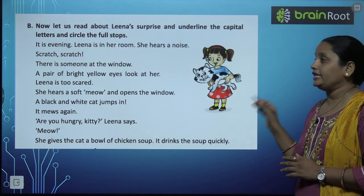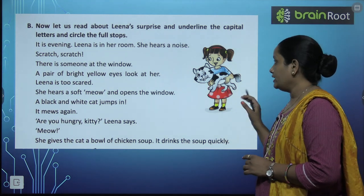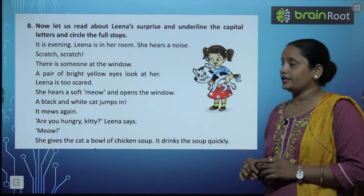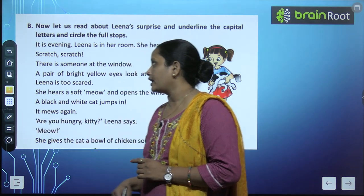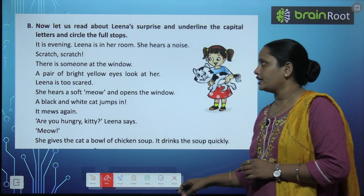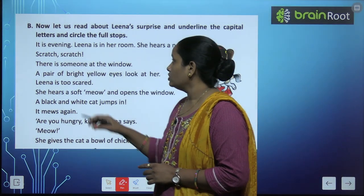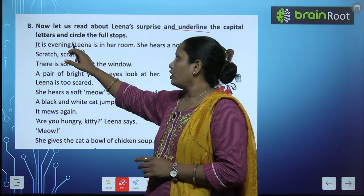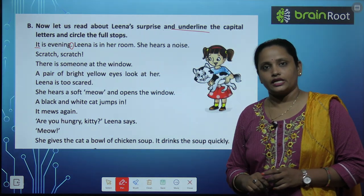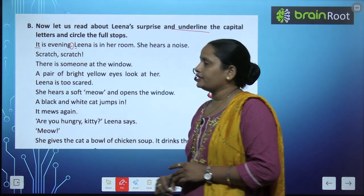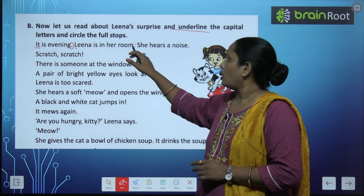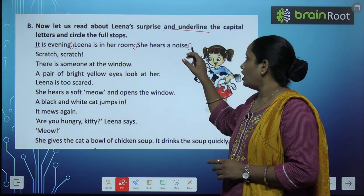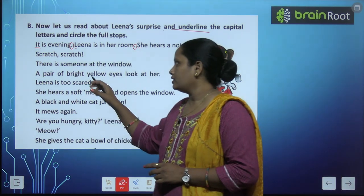Now let us read about Lina's surprise and underline the capital letters. Lina का कुछ surprise है उसके बारे में पढ़ते हैं, capital letters को underline करना है और full stop को circle करना है — यह तो बहुत easy है. "It is evening." — I को underline करेंगे और full stop को circle करेंगे. Next sentence: L को underline करना है क्योंकि वो capital letter है और full stop को circle करना है. Similarly S को underline करना है और full stop को circle करना है.